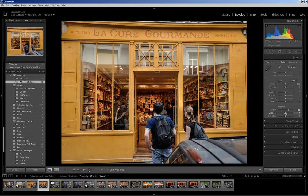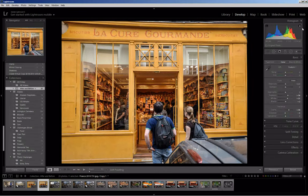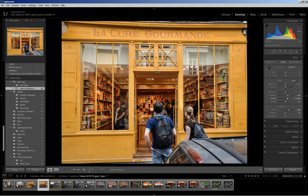At this point I'll go up into the basics panel. I want to bring out some of this delightful interior, so I'm going to open up the shadows — let's bring it up to about 35. That brings out the interior of the shop. I'm also going to increase the whites just to spread out the tonal range a bit more. Looking at the histogram, you'll see there is some clipping and I want to see where that is.